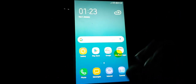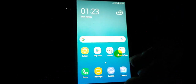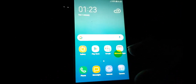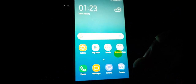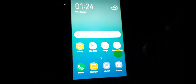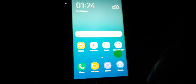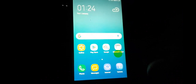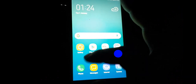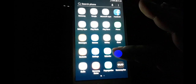Hello friends, today I'm going to show you how you can easily root the Samsung Galaxy J3 Pro, install TWRP, and install Magisk easily on the Samsung Galaxy J3.